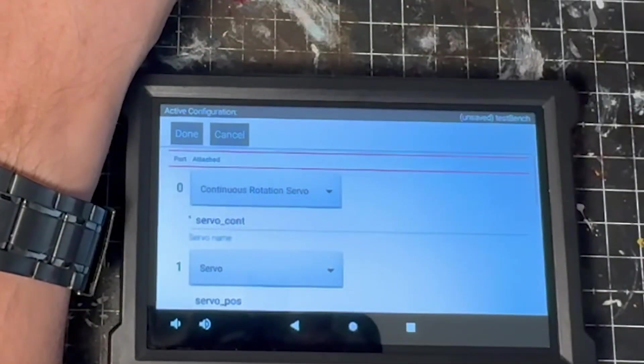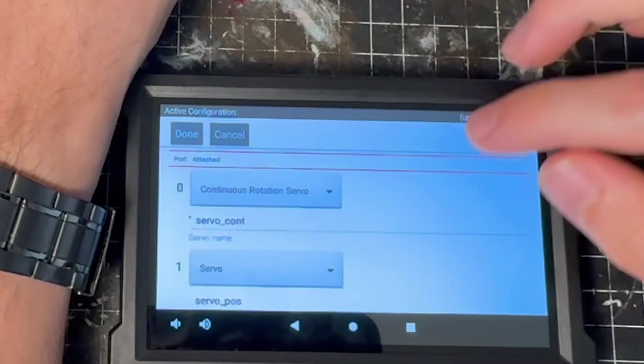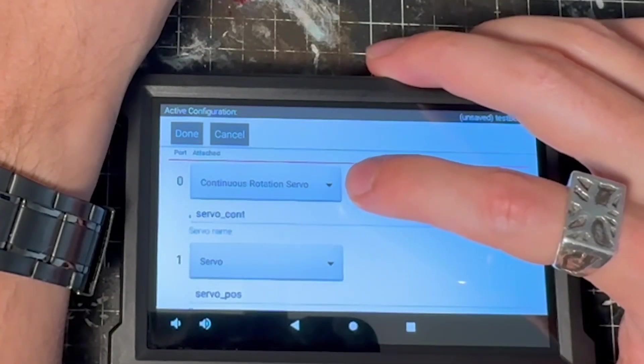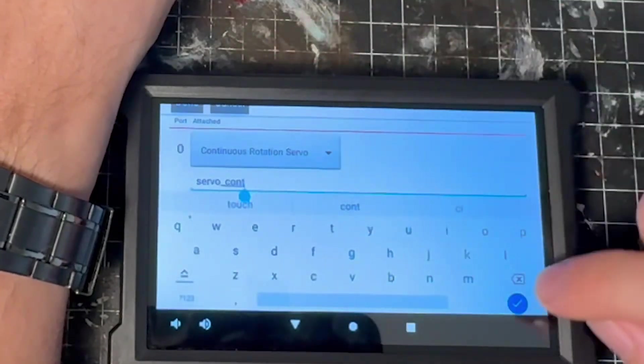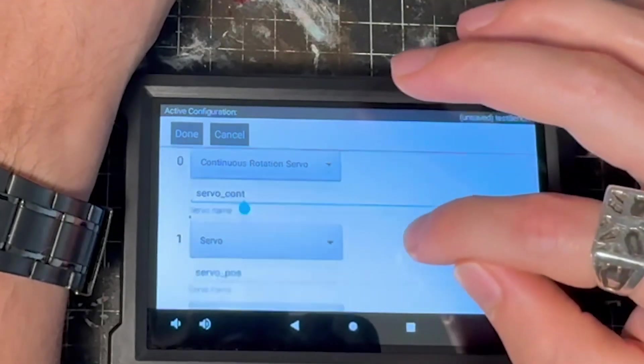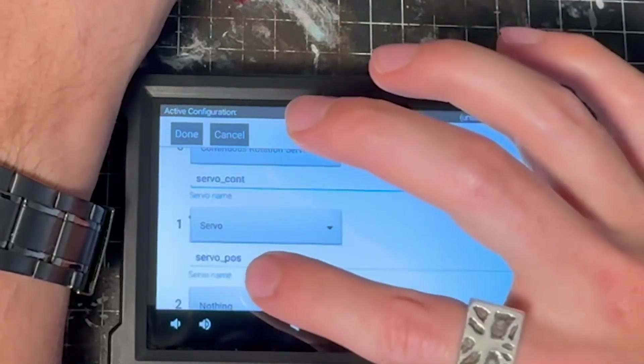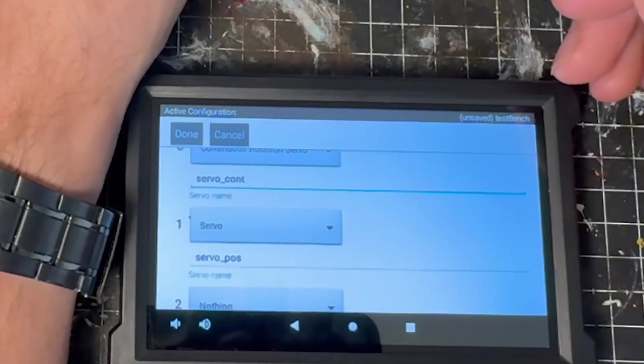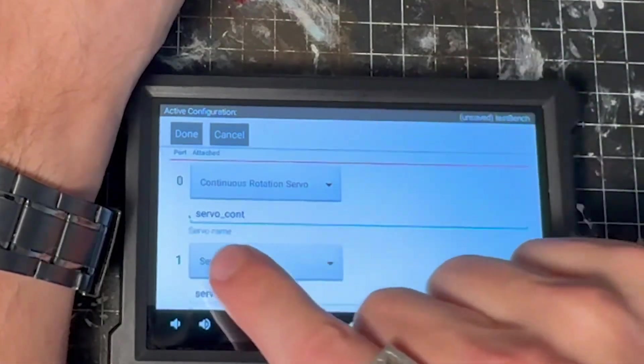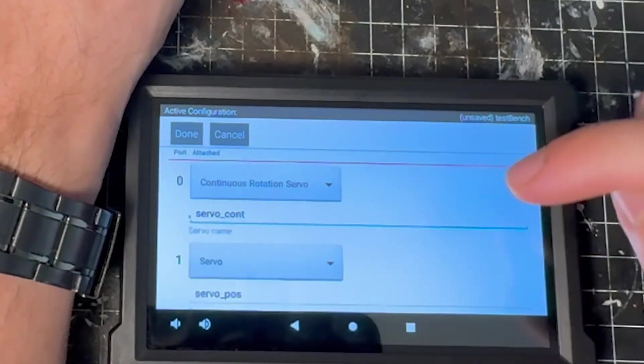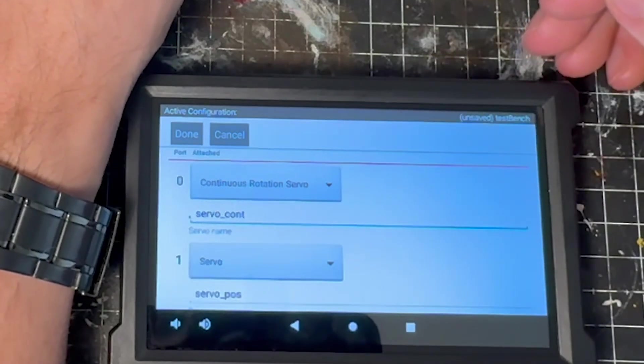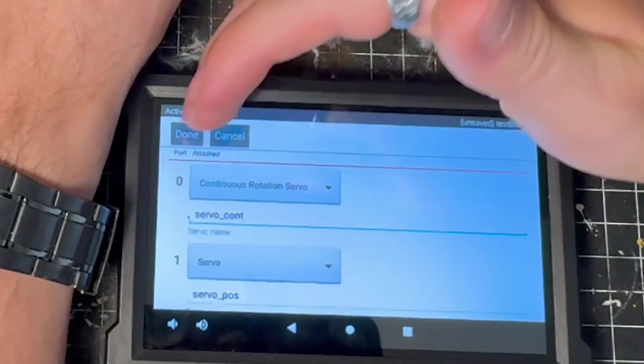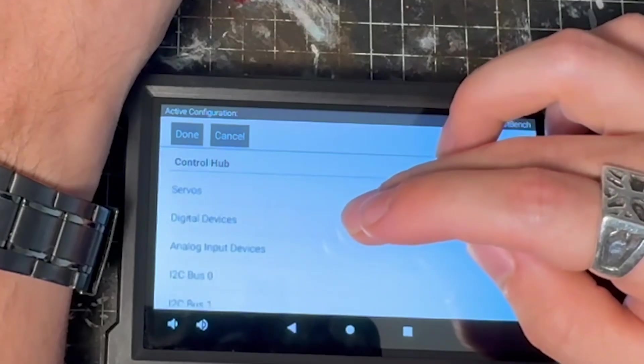We'll come to servos and we have two servos connected to our testing bench. We have a continuous rotational servo that I've called servo underscore cont for short for continuous. And I have a servo underscore pos for positional or short for positional. Now this is snake case, you have an underscore and all lowercase, so that you can see where things are, or so you can see the names really easily. We'll go ahead and check done for servos.